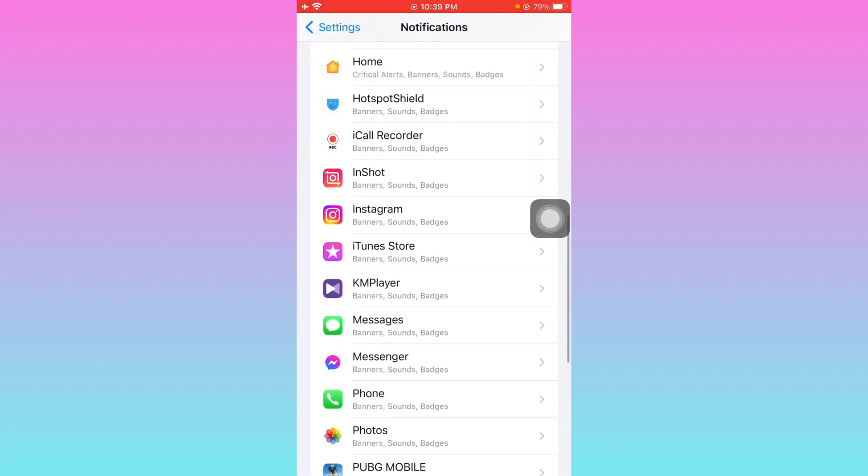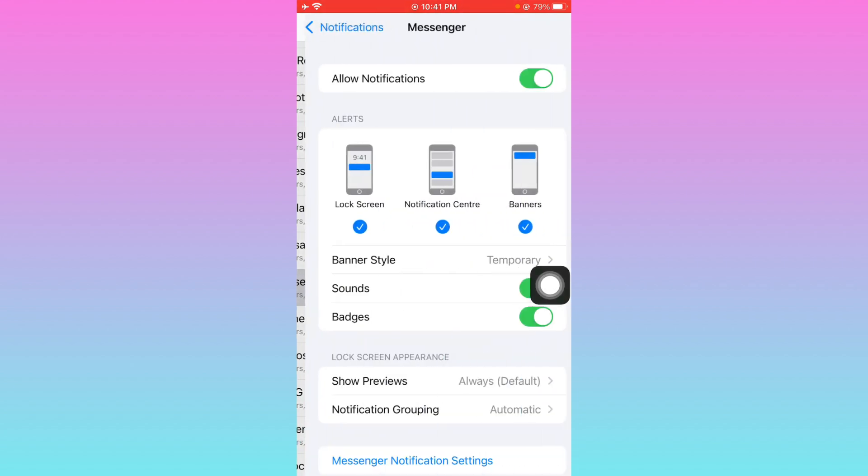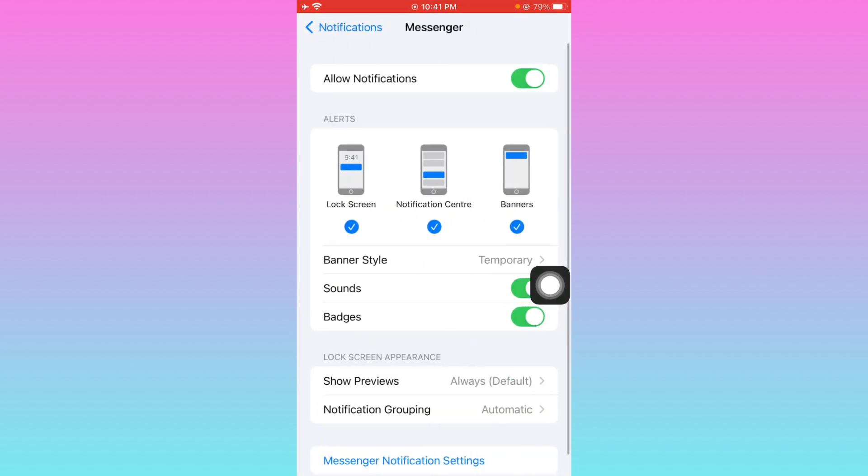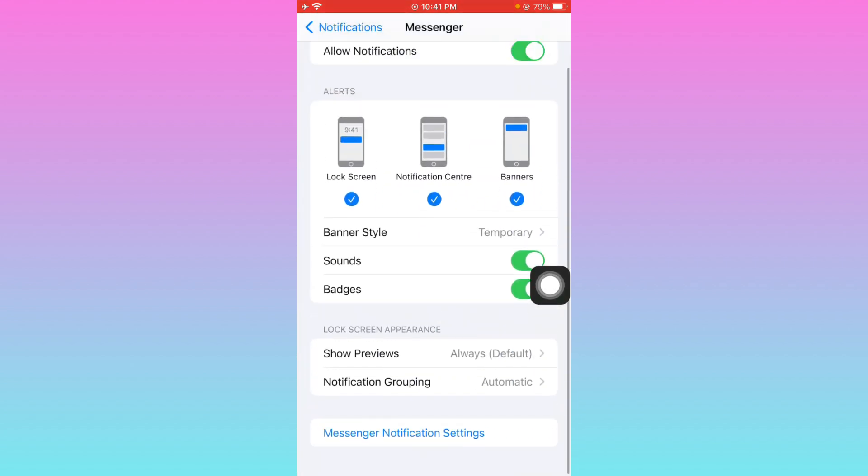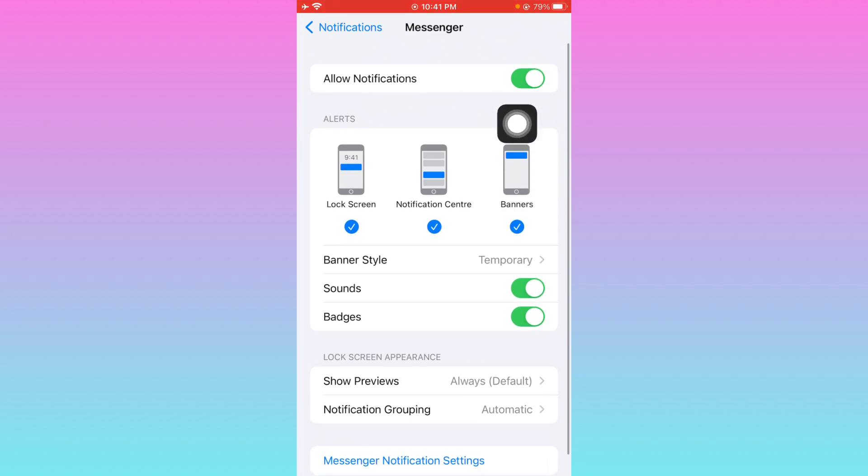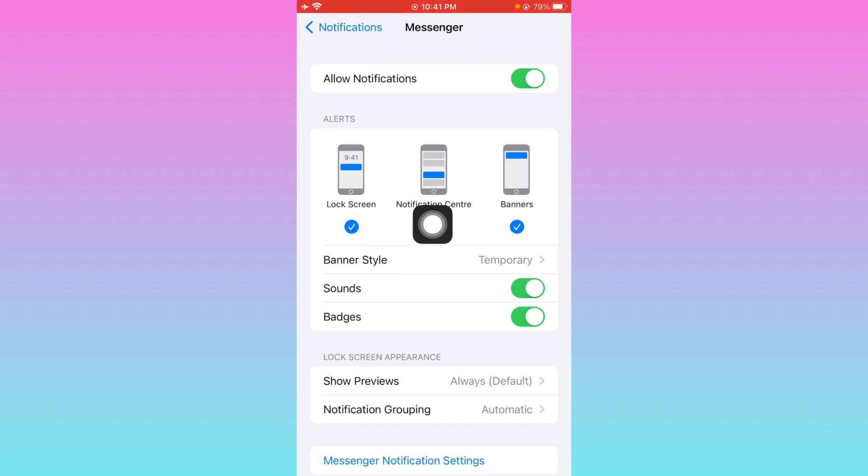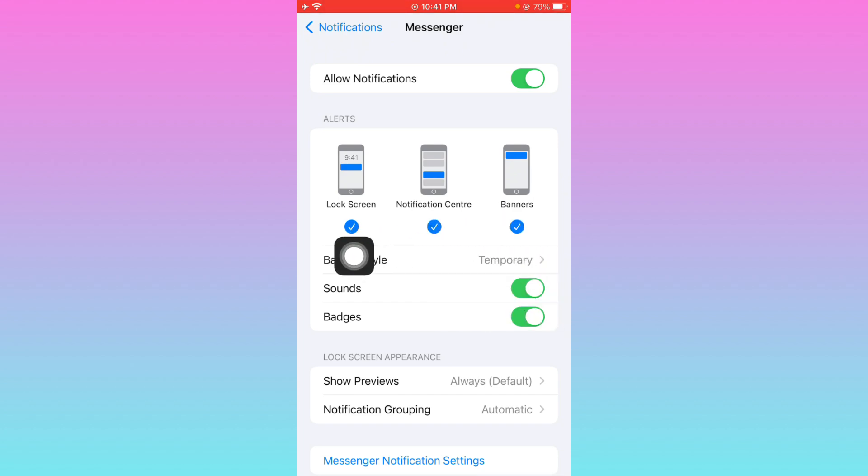Click on your Messenger app. Now you can see here is the option of allow notification. Make sure that it is turned on and make sure that all these tabs are checked: lock screen, notification center, and banners. If you have unchecked any one, then you can't see any notification from Messenger.